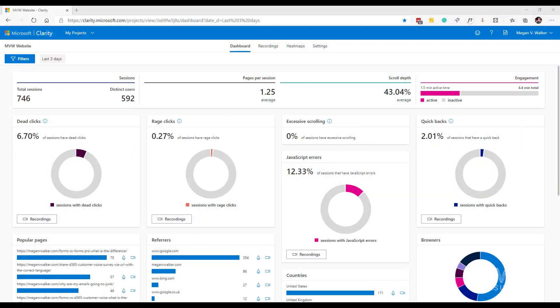In this video we're going to look at an overview of the dashboard in Microsoft Clarity. This assumes you've already gone into the settings, set up your project, got the tracking code, and applied it to your website. What we can see here is that it automatically adds a filter at the top to look at the last three days of data. We're going to keep that filter, and I'll cover filters in more detail in another video.